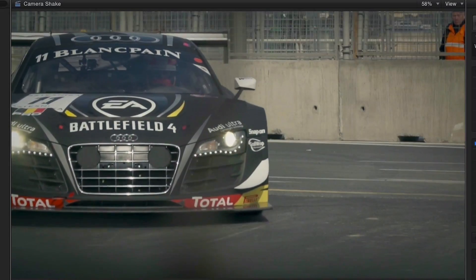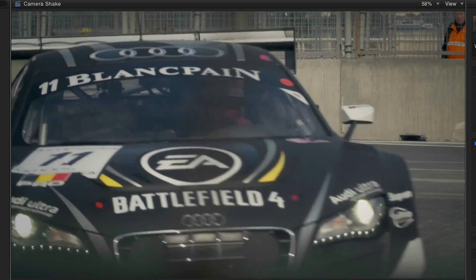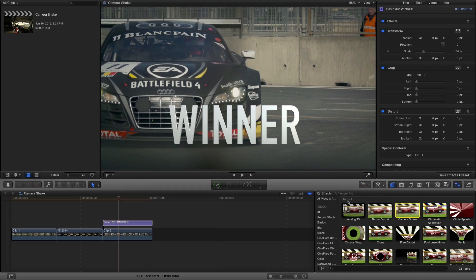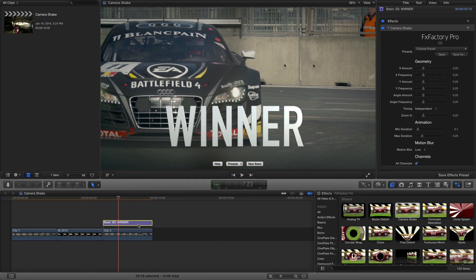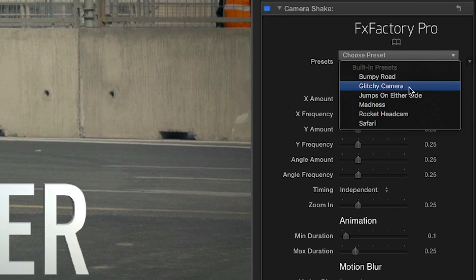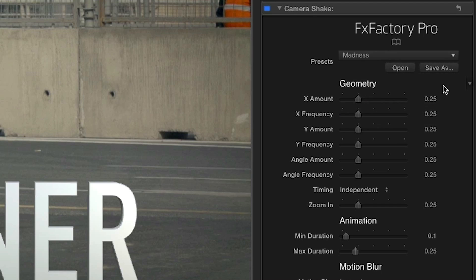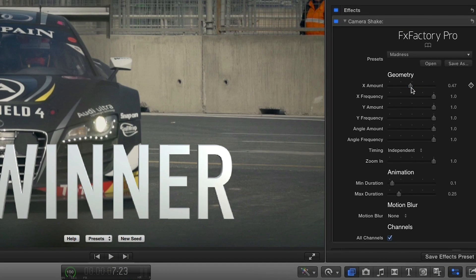I'll leave the footage on my last clip alone, as it's got a smooth, slow motion. But I'll create a text element and add the Camera Shake effect to that. I'll use the Madness preset, which maxes out all the geometry parameters. I'll back down all of these settings to about half to keep our text legible.